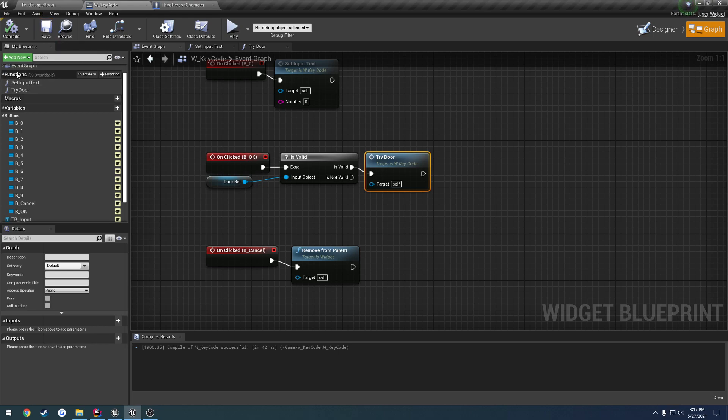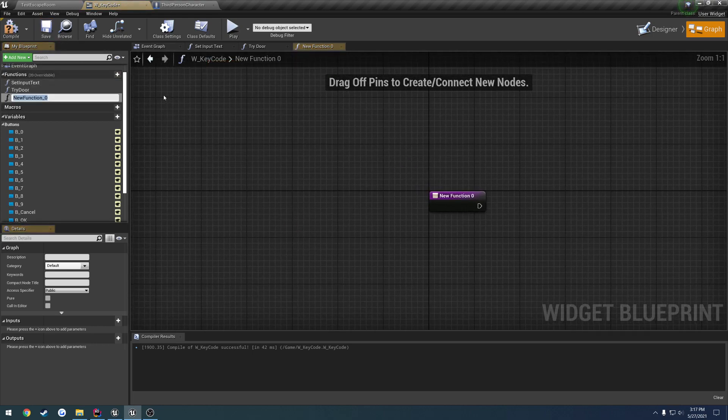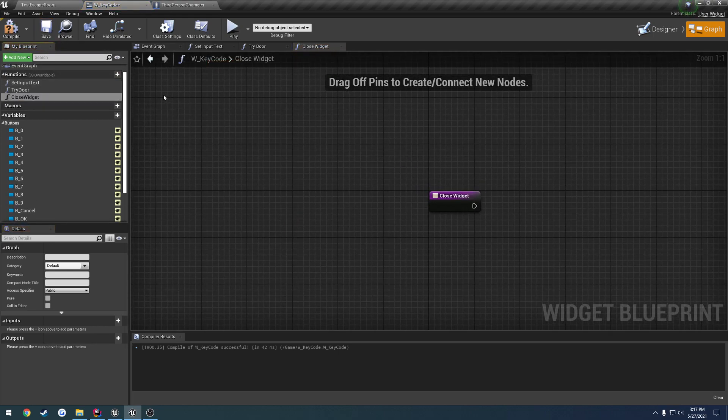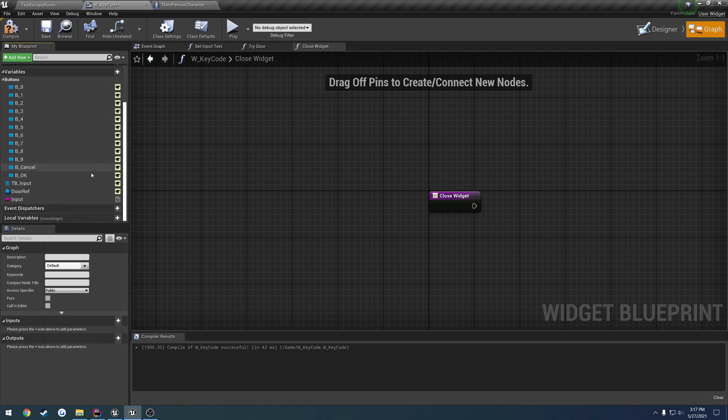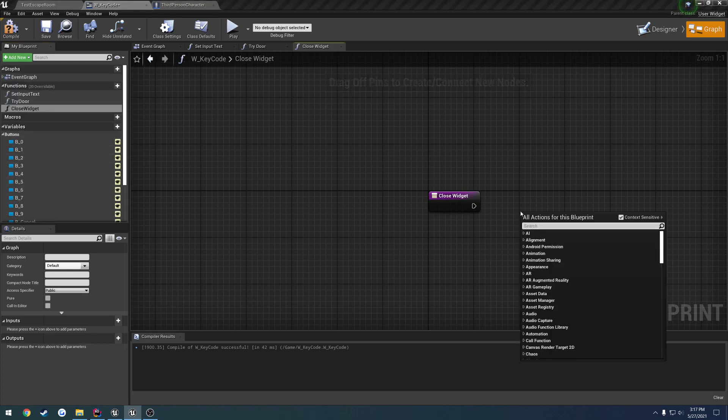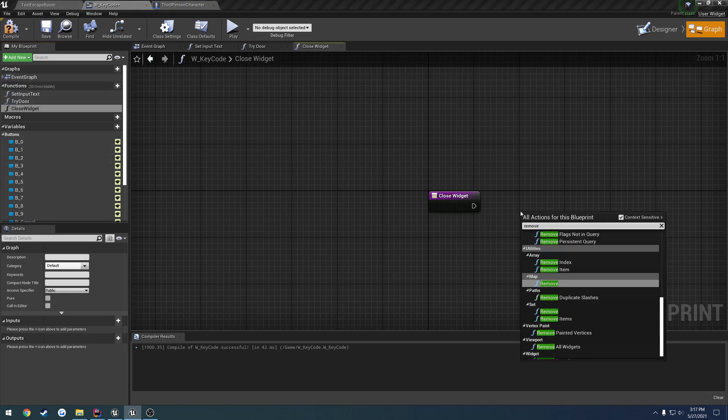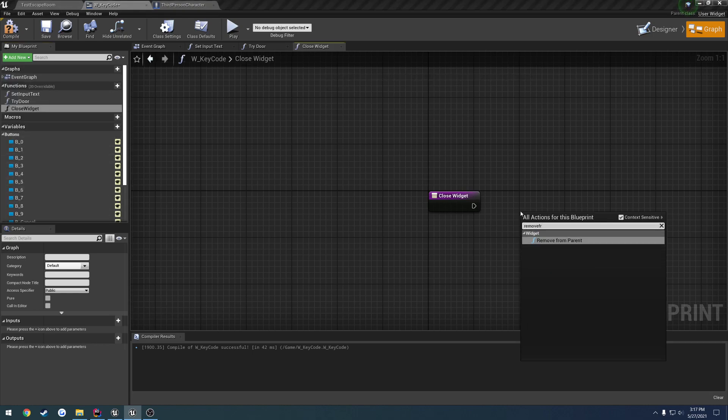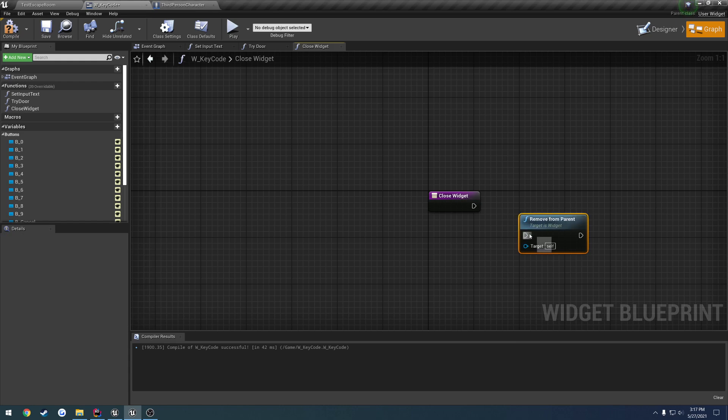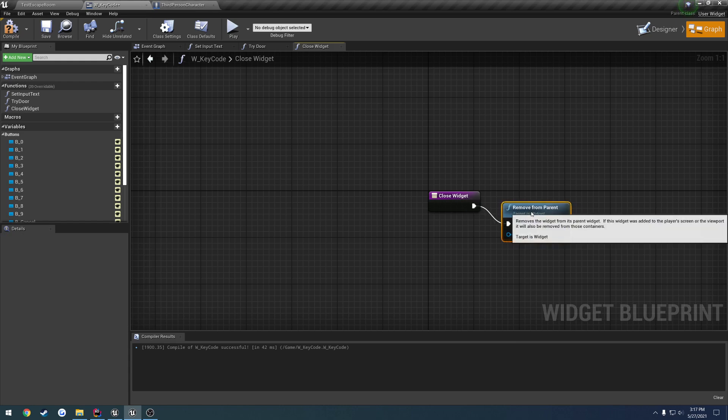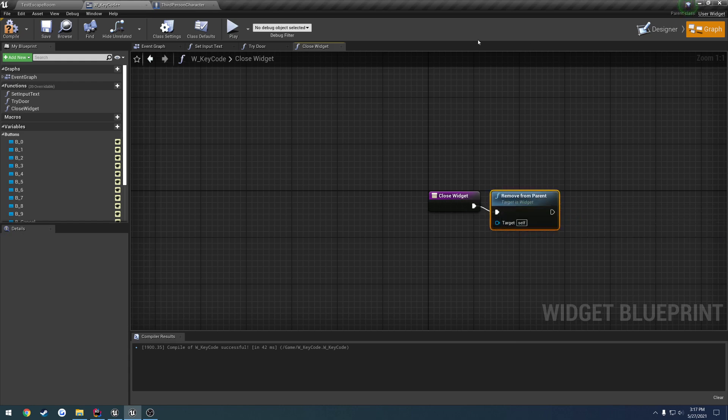So one more thing I want to do though I want to add a new function call it close widget and all that's going to do is just simply remove from parent, just to kind of make it look a little cleaner.